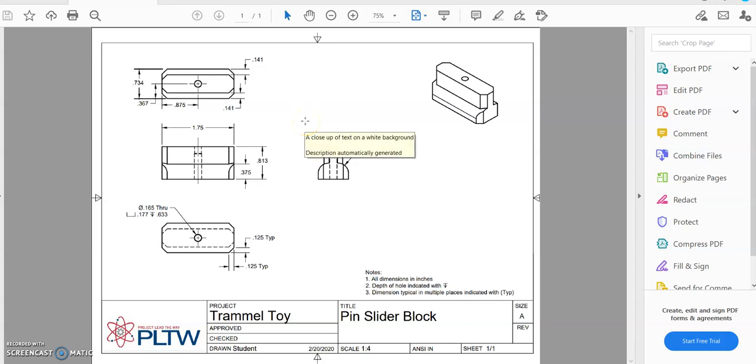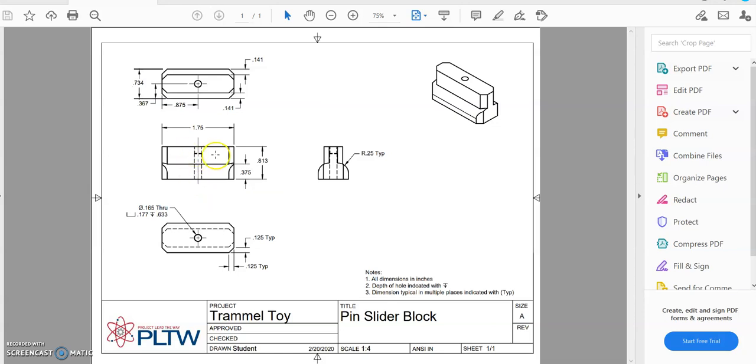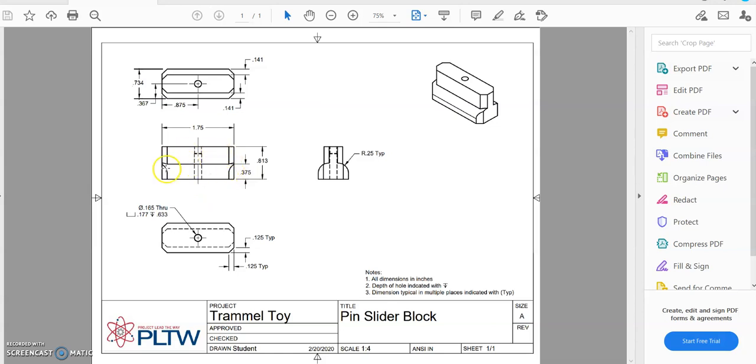Hello, and in this video we're going to use Onshape to make the pin slider block. To do this, we'll start with the base, then we'll do the upper portion, we'll shape our edges, add a fillet, and then add our counterbore hole in the bottom.